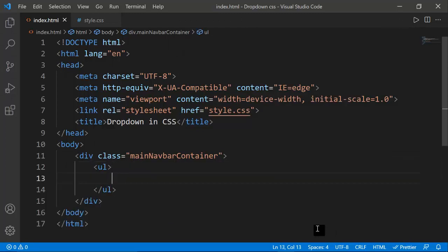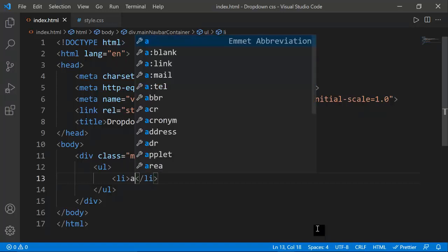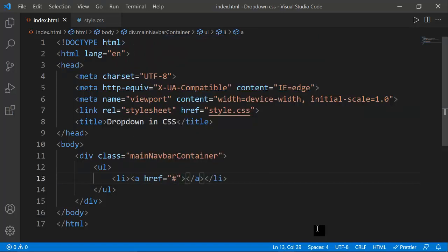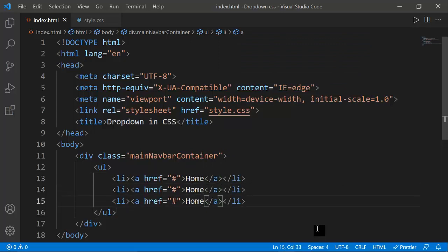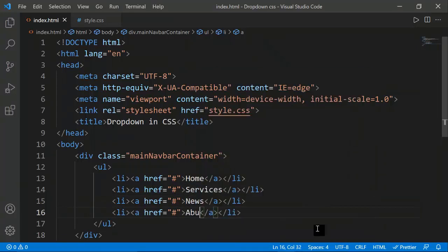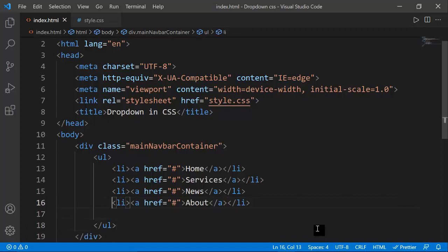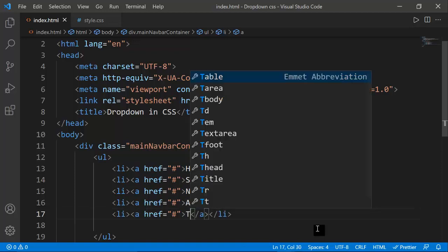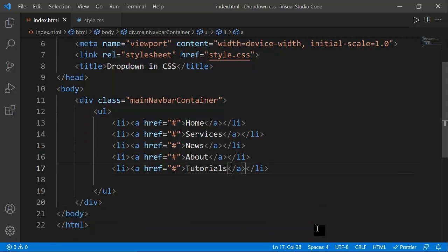Inside this container I'm going to put a ul, inside the ul I'll put li elements, and inside each li I'll put an anchor link. I'm adding simple navigation items: Home, Services, News, About, and Tutorials. This is a very simple structure for my website.